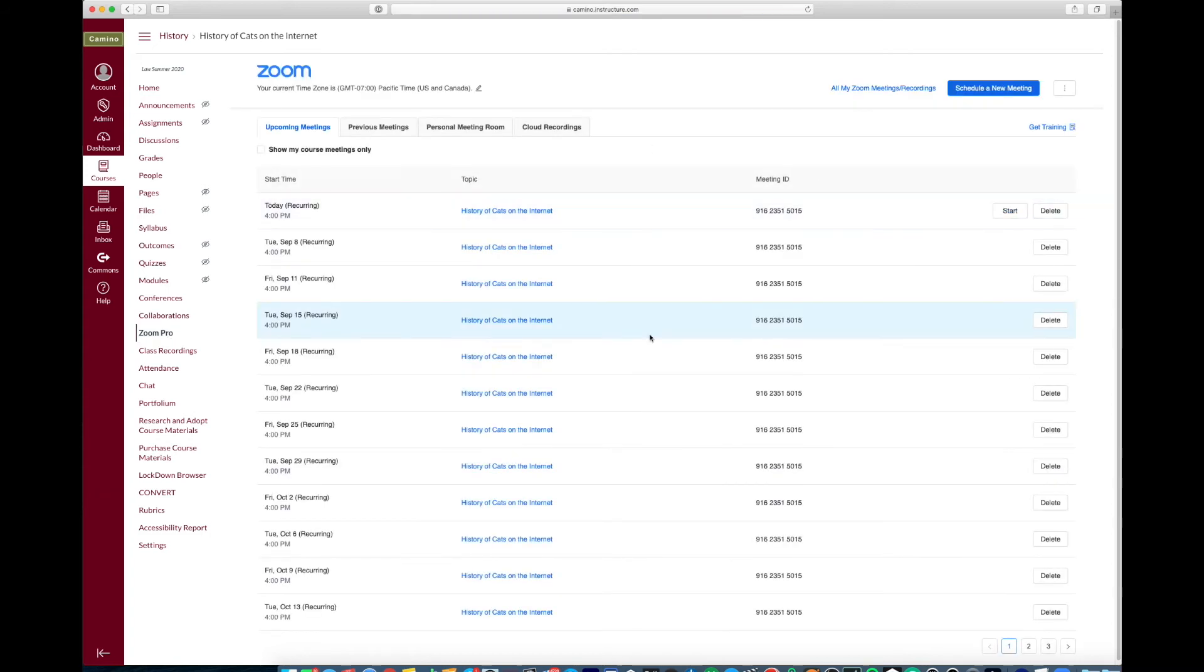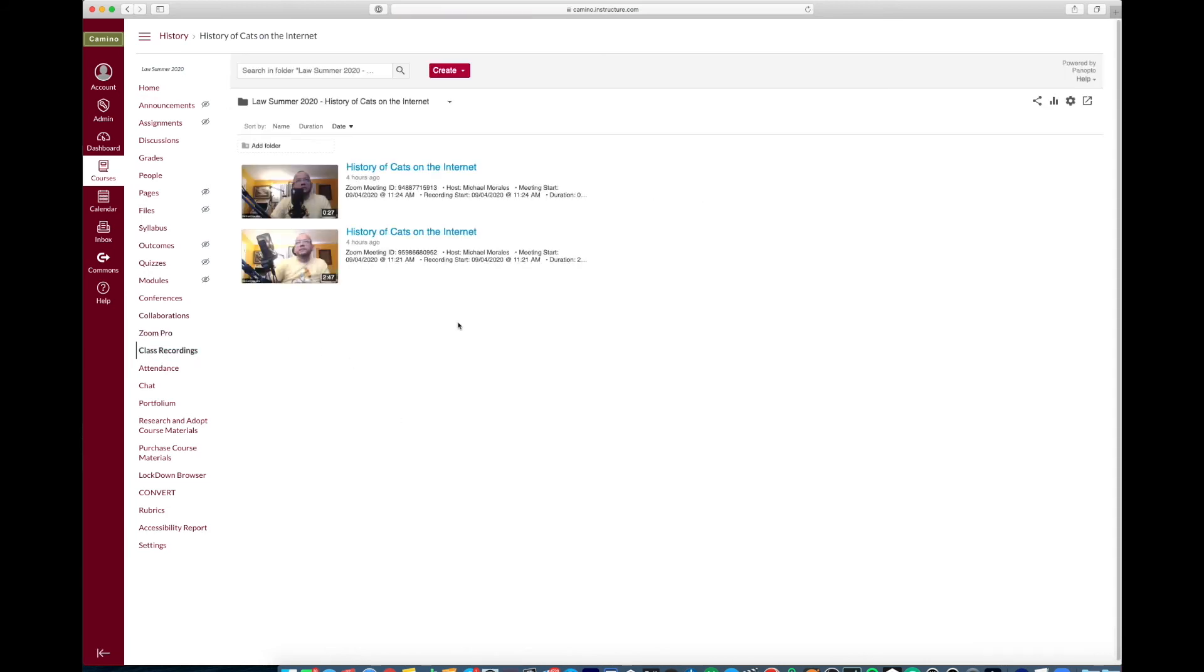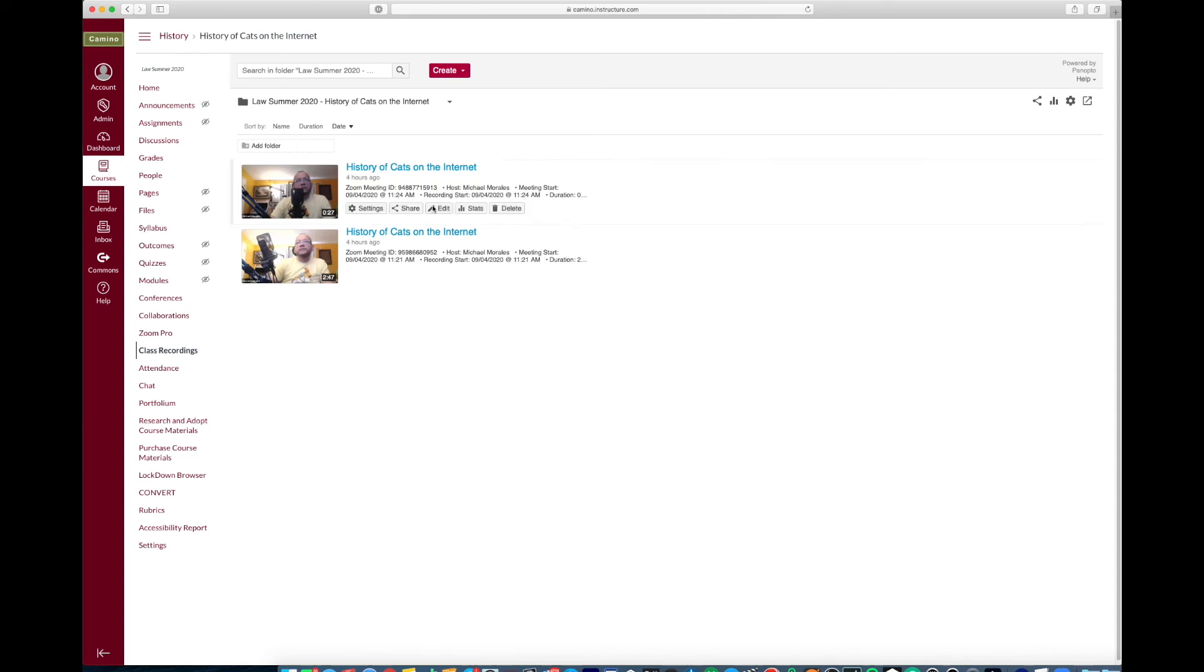Now if you're recording your class, once the class is ended, give or take about an hour, your recording will show up here under class recordings. So you'll see right now I have a couple of test classes that I held and so it's all automated within your Camino page. You don't have to worry about posting those classes yourself anymore, they're automatically posted here under class recordings. That's all there is to it when enabling Zoom Pro and class recordings on your Camino page.